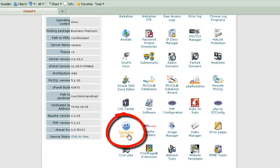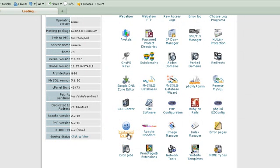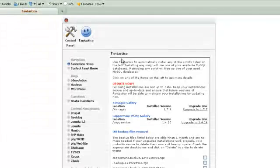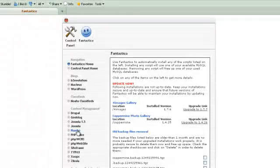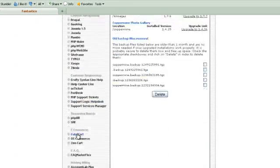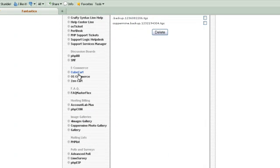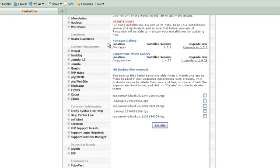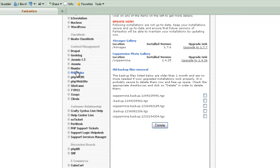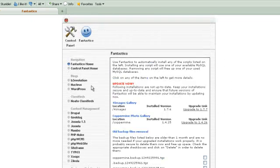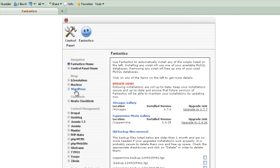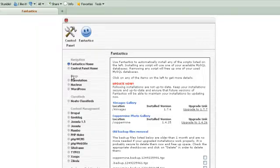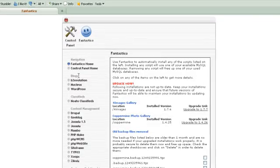We're going to click on that, and in the main panel of Fantastico you'll see all different kinds of content management and e-commerce platforms that you can install in your hosting account. You can install Joomla or Mambo or Zoops. Today we're going to be installing WordPress, so we're just going to click right here under blog.